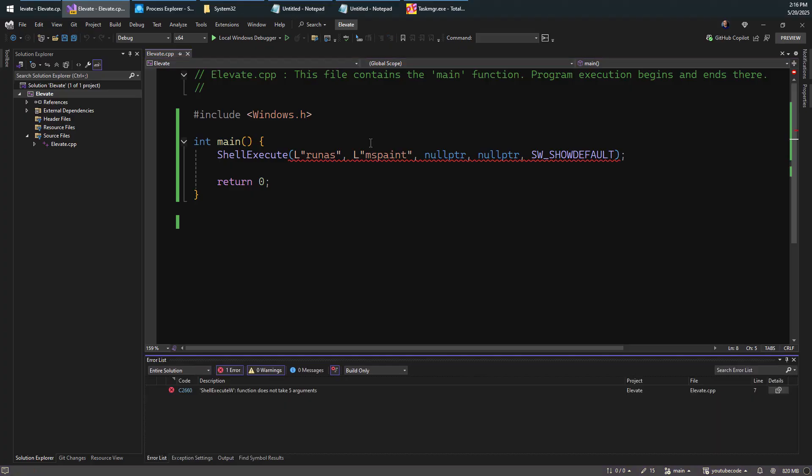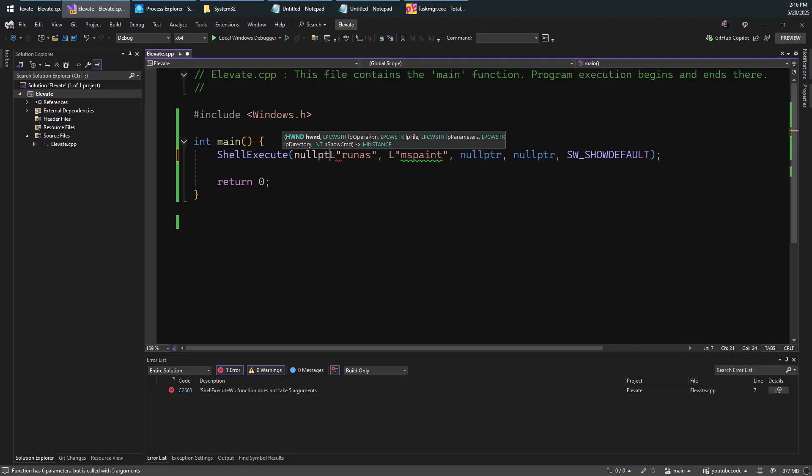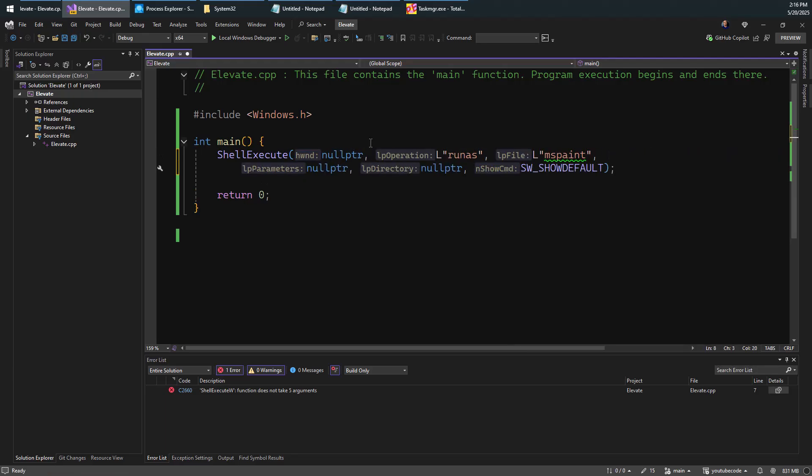That's basically all we need to do in order to elevate something. Let's see if that compiles and works as we hope. So apparently I've missed a parameter here. There's a handle to window, which we don't really need, but we have to specify something for this to be happy, for the compiler to be happy.